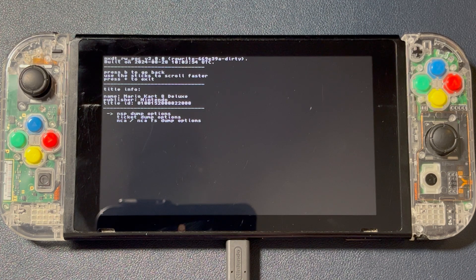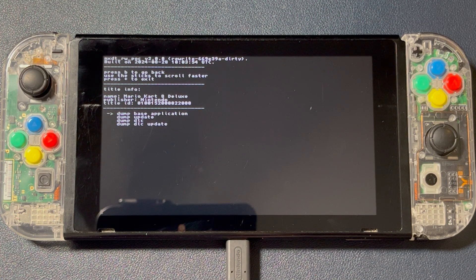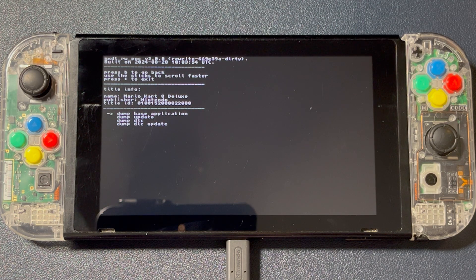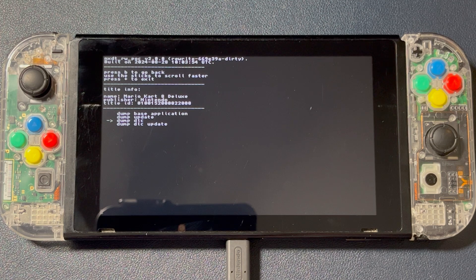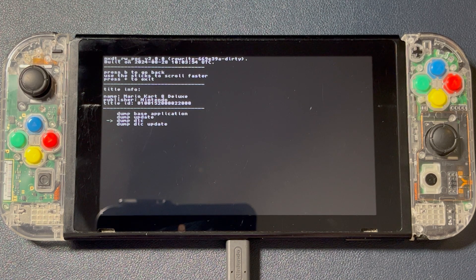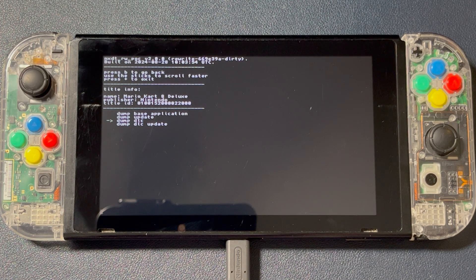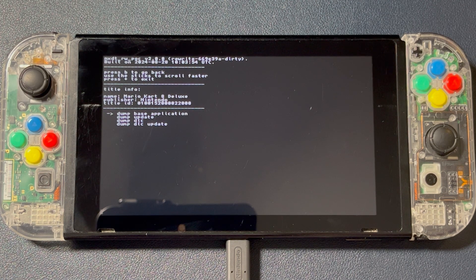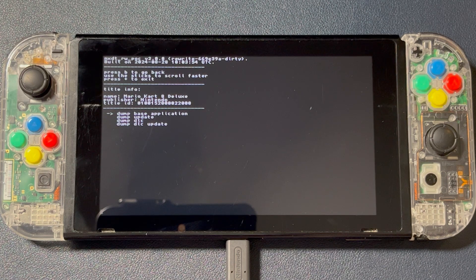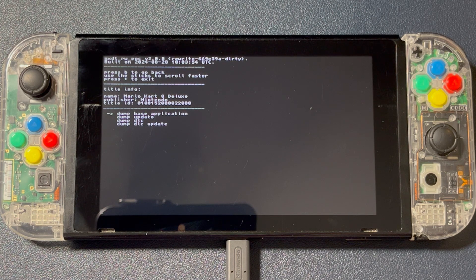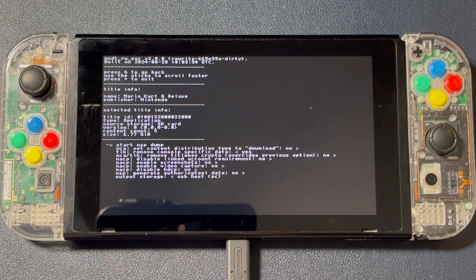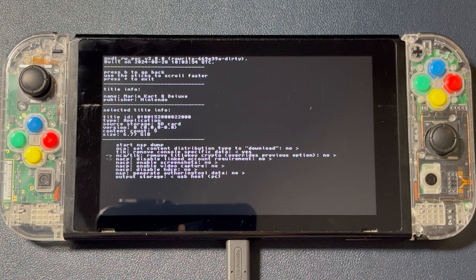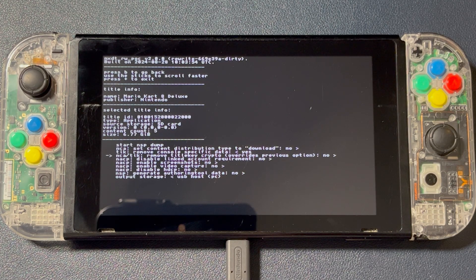You can dump the base game, the update data, and the DLC as NSPs. For now, I'll just be backing up the base game. But you can also dump the update data and DLC if you'd like to use them with Ryujinx or install them to MUMMC. Leave the default settings alone.